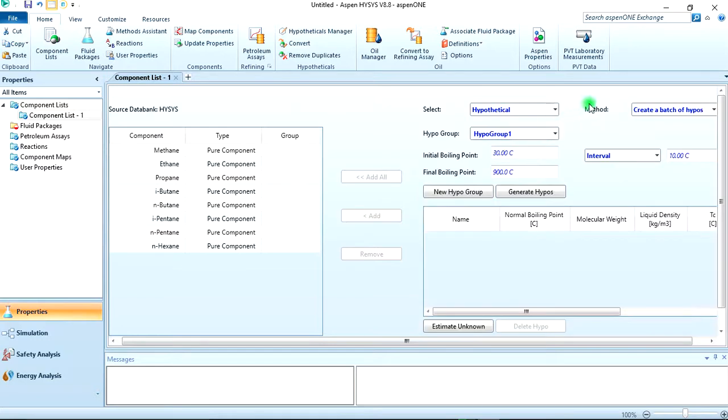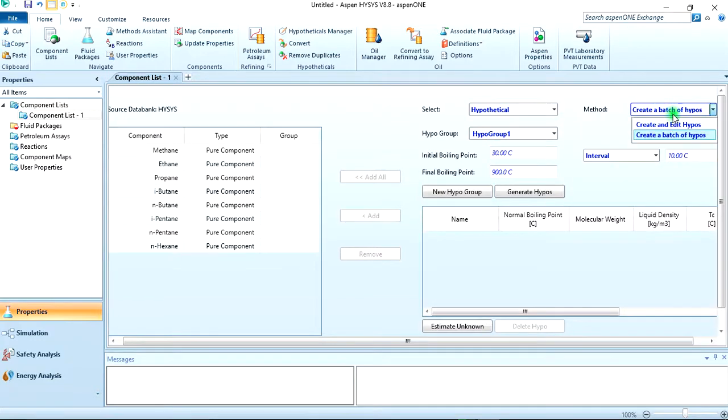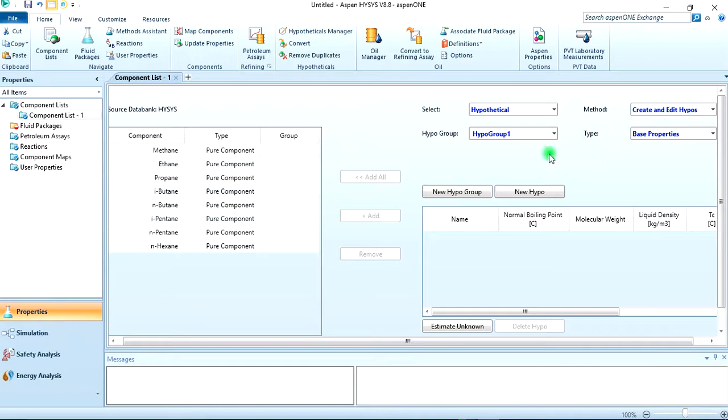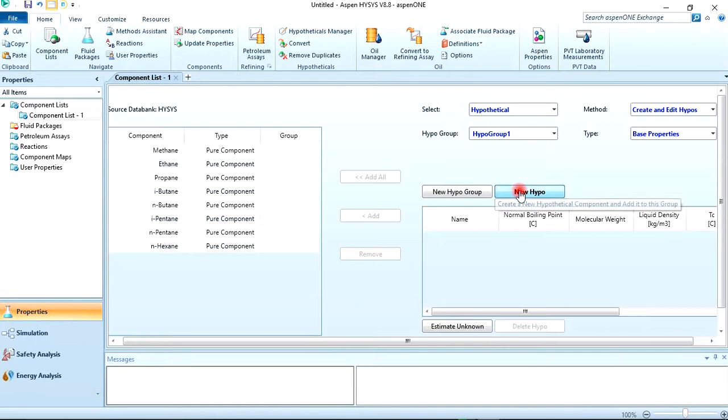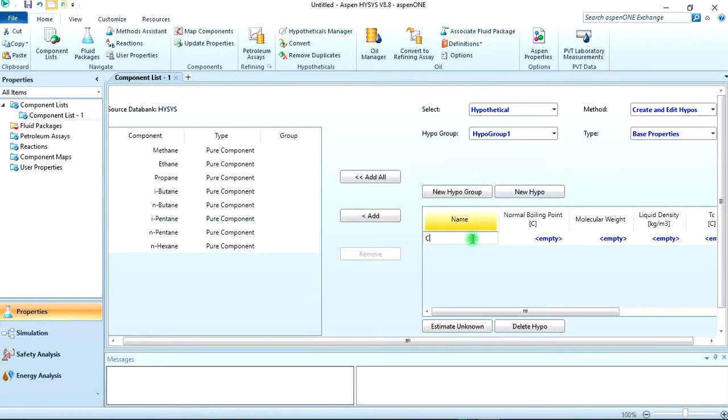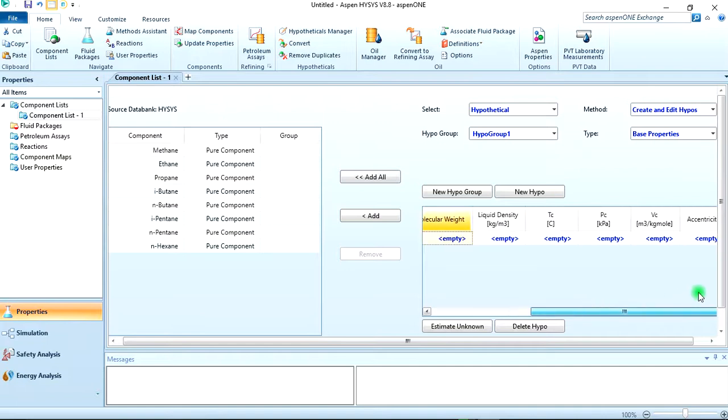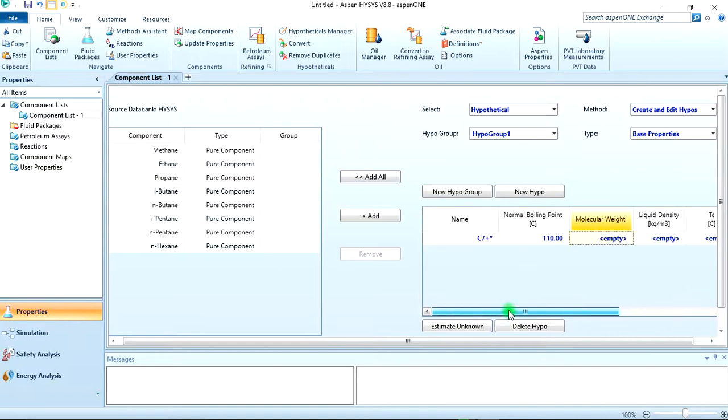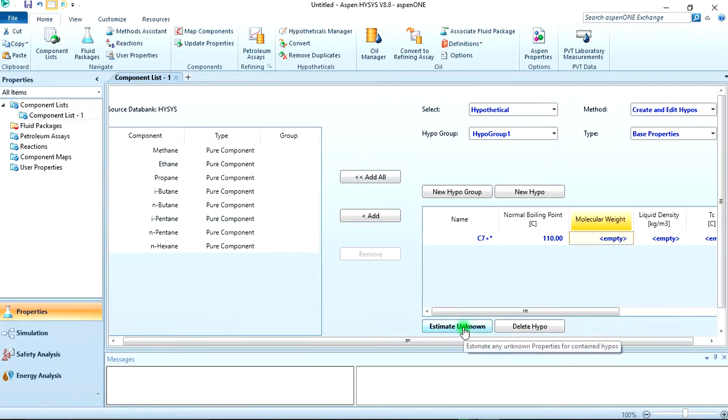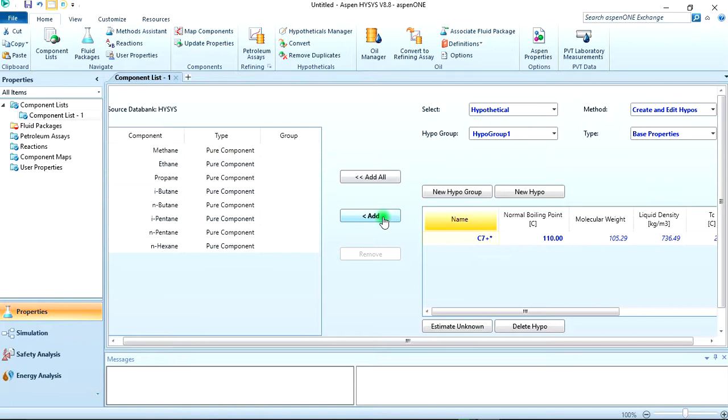Remaining for us to add the C7 plus. So we click on hypothetical since HYSYS does not have it. We're not creating a batch of hypos, we're just creating a single one. We have the normal boiling point to be 110 degrees Celsius. The more information you have, you can specify, but once you specify a single one - the normal boiling point - you can estimate the unknown. So click on estimate, then click on the C7 plus, then add it to your component list.